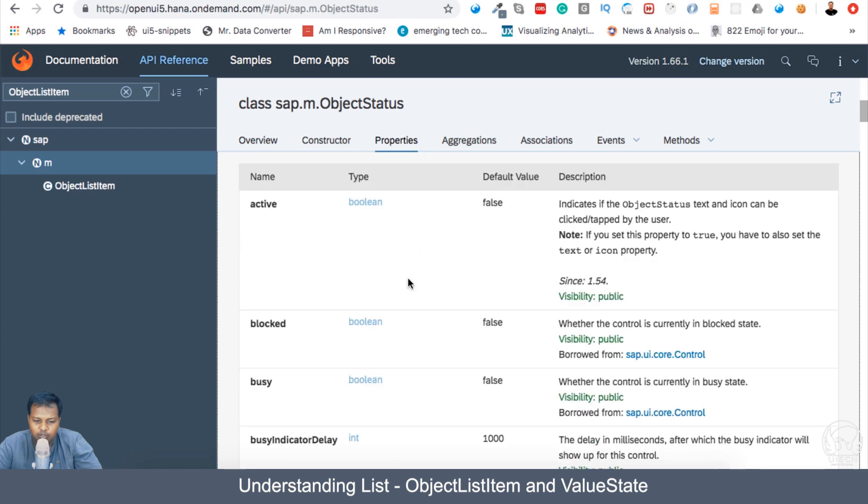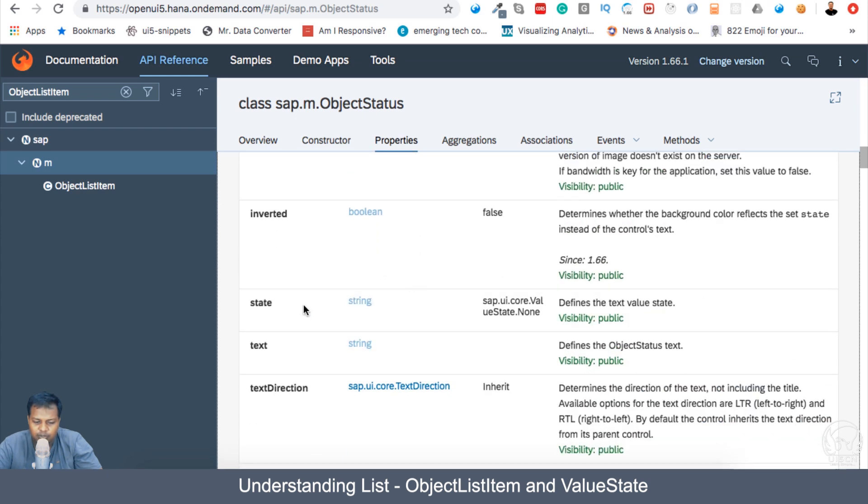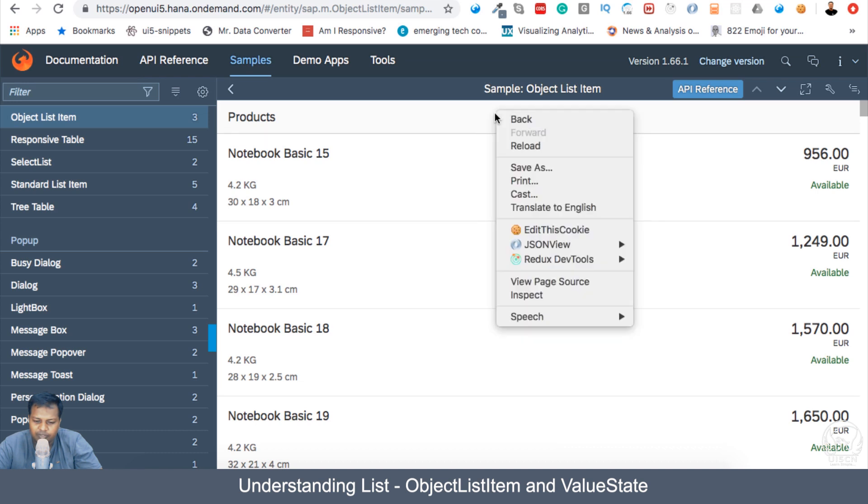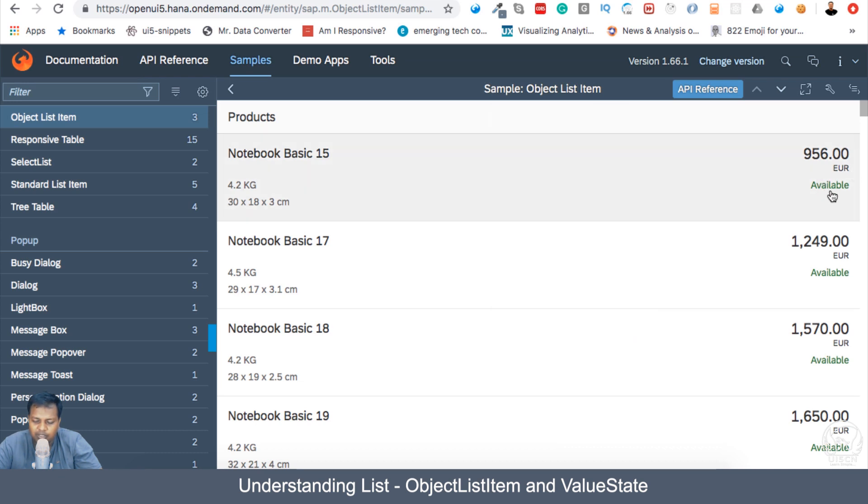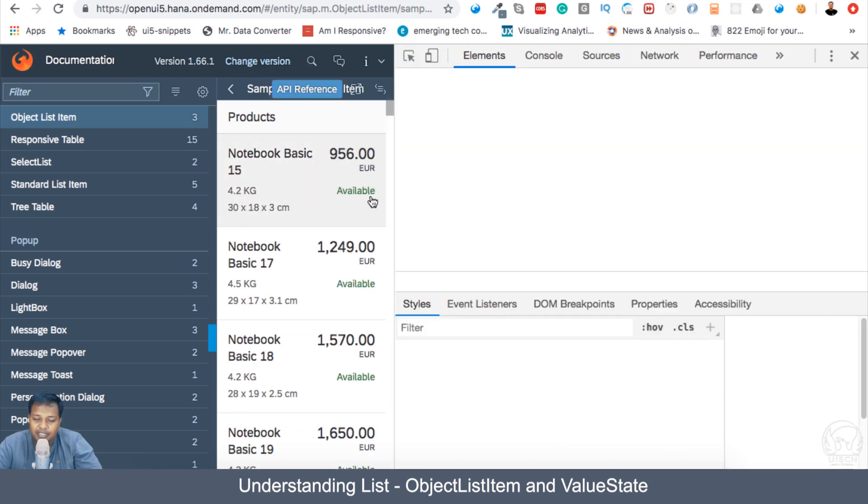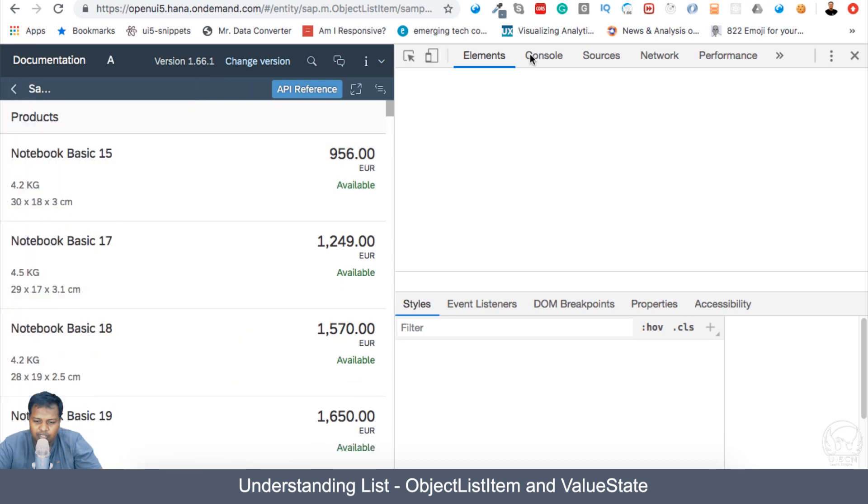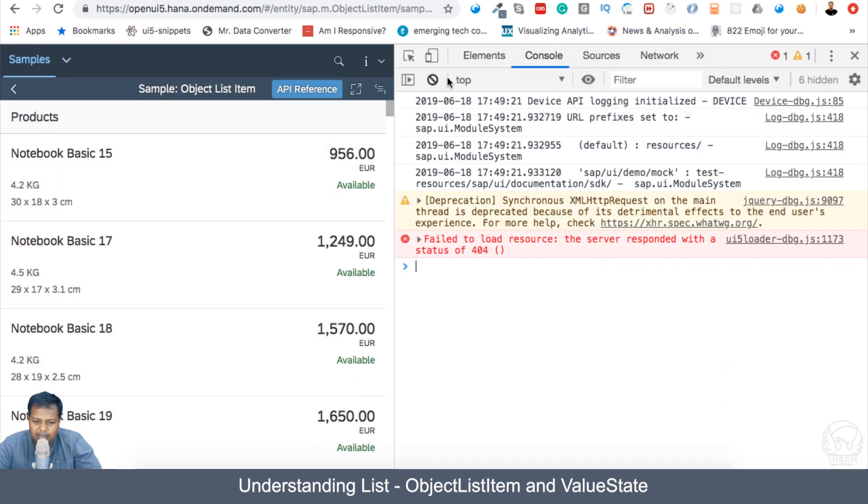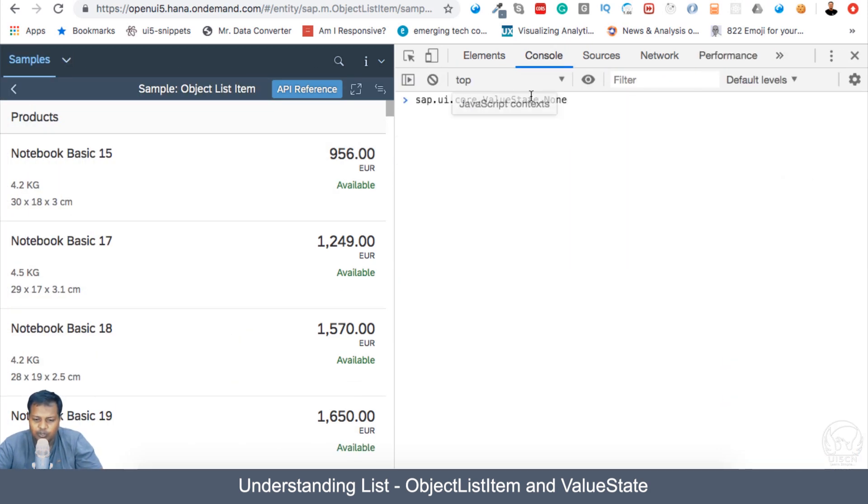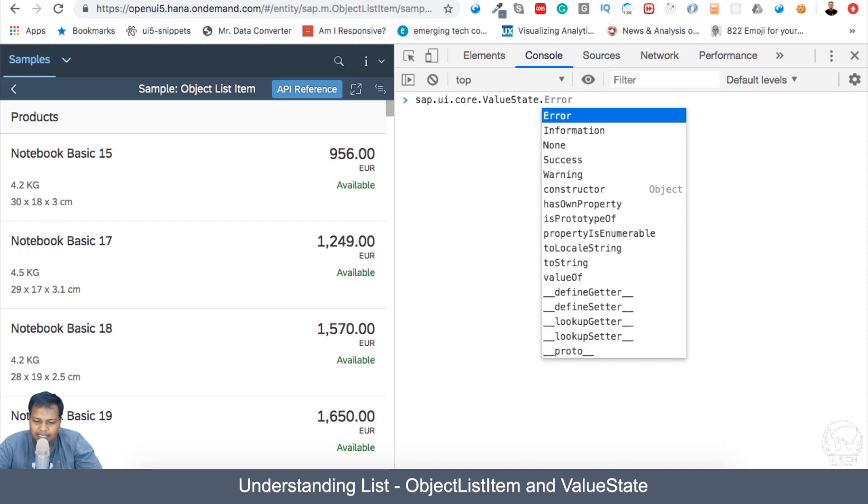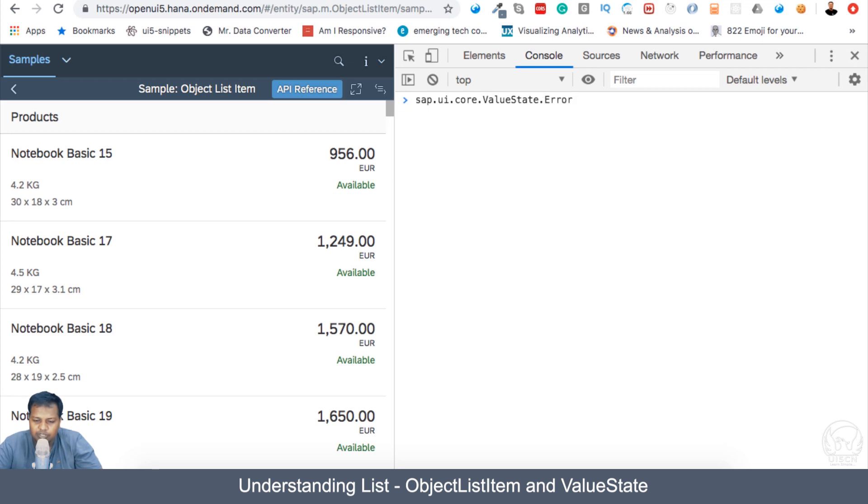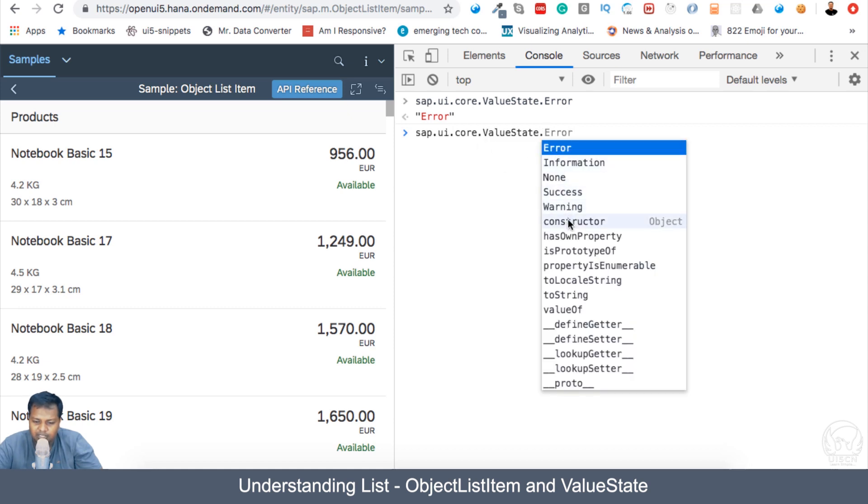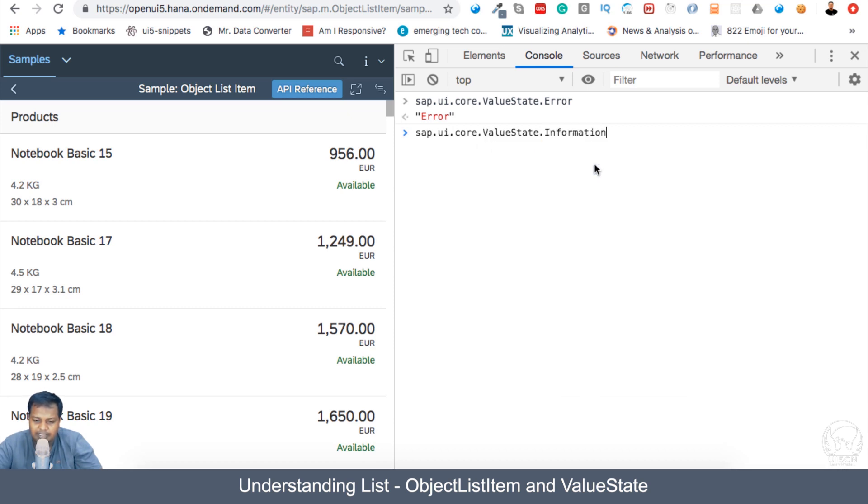If I go into the properties here, then you can see that there's a state. There are a couple of states we have SAPUI core value state dot none. So this is the default state, which will make the particular status as color gray. If I come to console and try to see the value of SAPUI.core.value state, then by adding a dot, I can see all the status that are error. If I try to see what is the string value for this, it is error, and information, none, and there are a lot of statuses which is there.